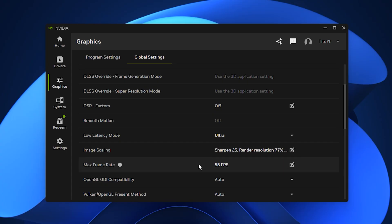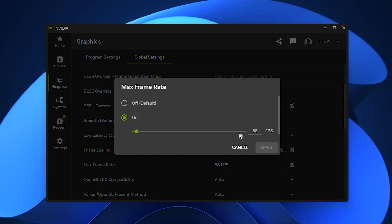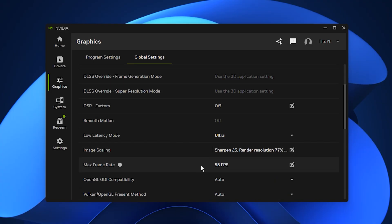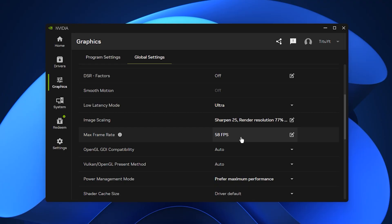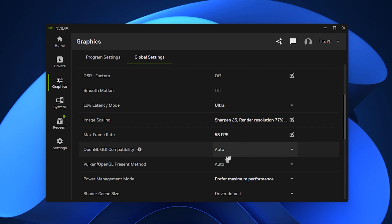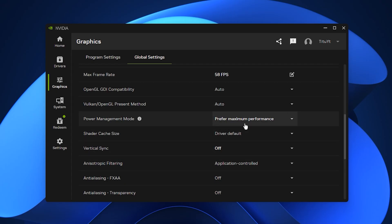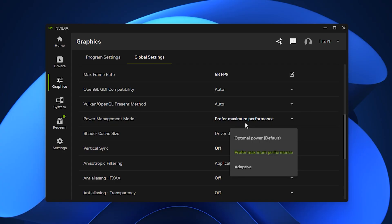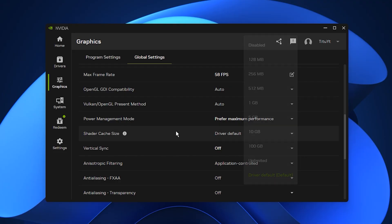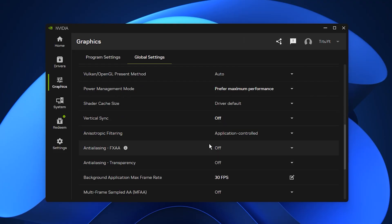After that, set max frame rate to a value just below your monitor's refresh rate. For example, use 58 FPS for a 60Hz display or 142 FPS for 144Hz. This avoids frame pacing issues and keeps gameplay more stable. Leave OpenGL GDI compatibility and Vulkan or OpenGL present method set to auto for maximum compatibility. Change power management mode to prefer maximum performance so your GPU stays at high clock speeds and avoids sudden drops.